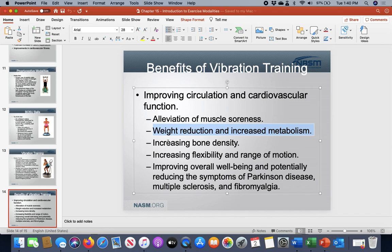There is some ability to increase bone density shown in some research. There is also good research and evidence showing improvements in flexibility and range of motion — because of muscle contraction and less weight-bearing effect, you don't get as sore and don't end up with as many adhesions throughout the muscle fibers. Therefore you end up with increased range of motion, and flexibility can improve. There have also been some signs that it can help with conditions like Parkinson's, multiple sclerosis, or fibromyalgia.